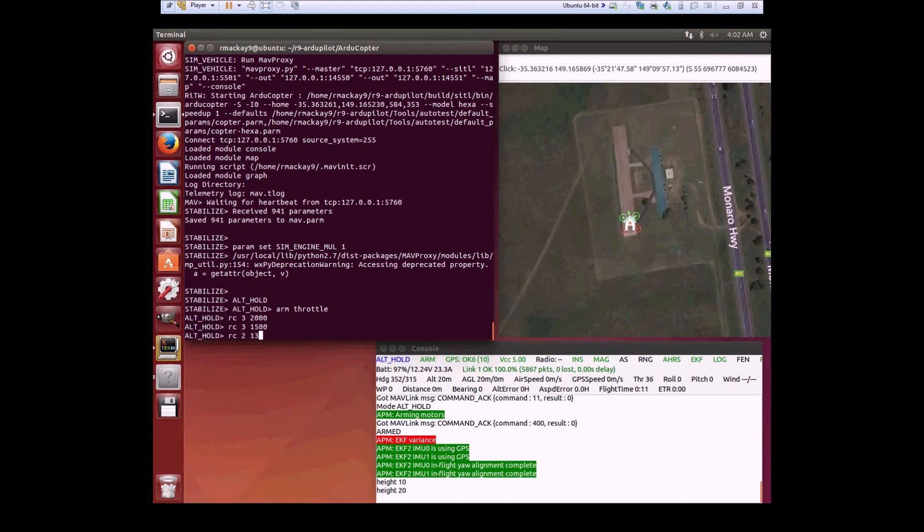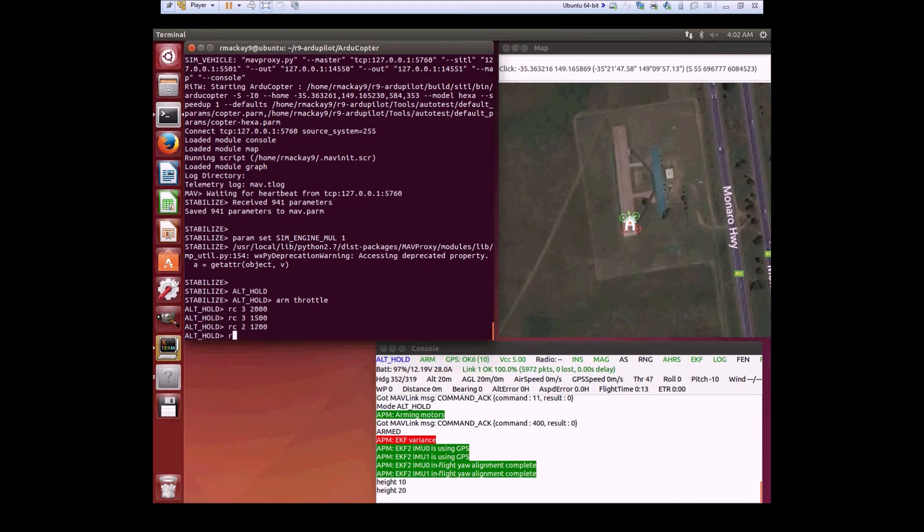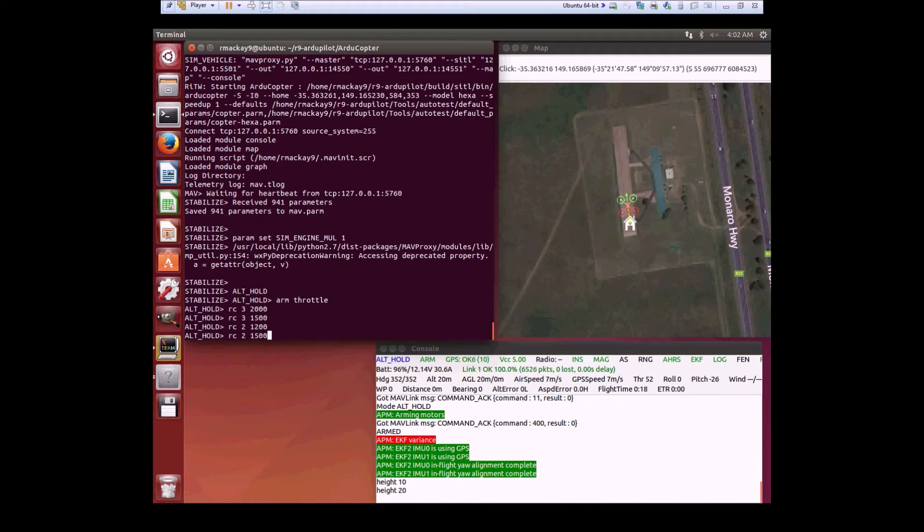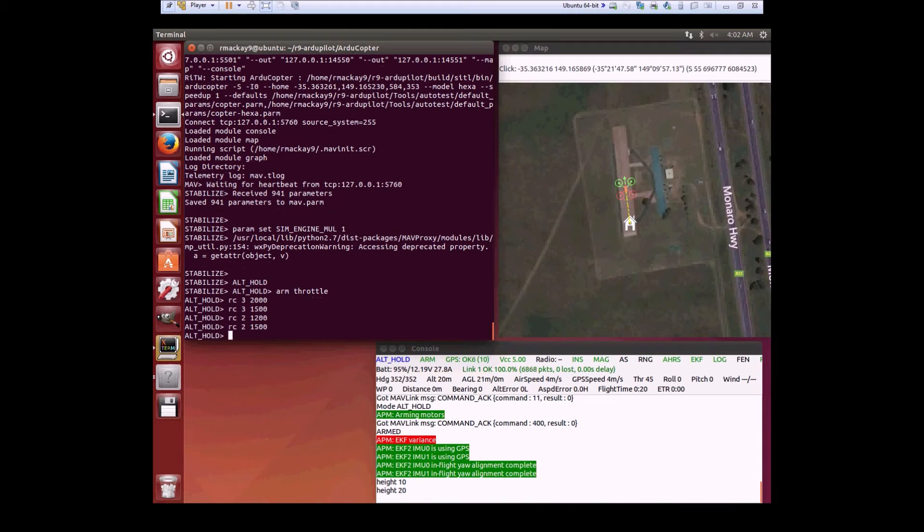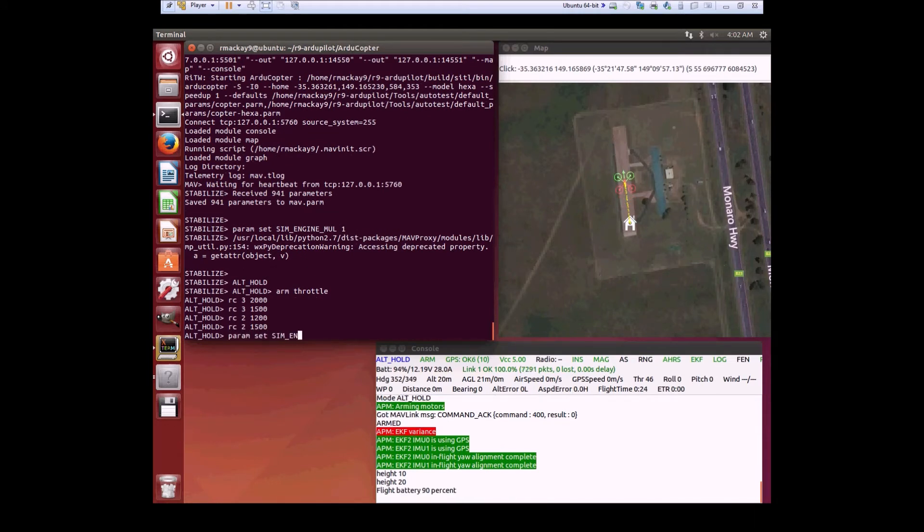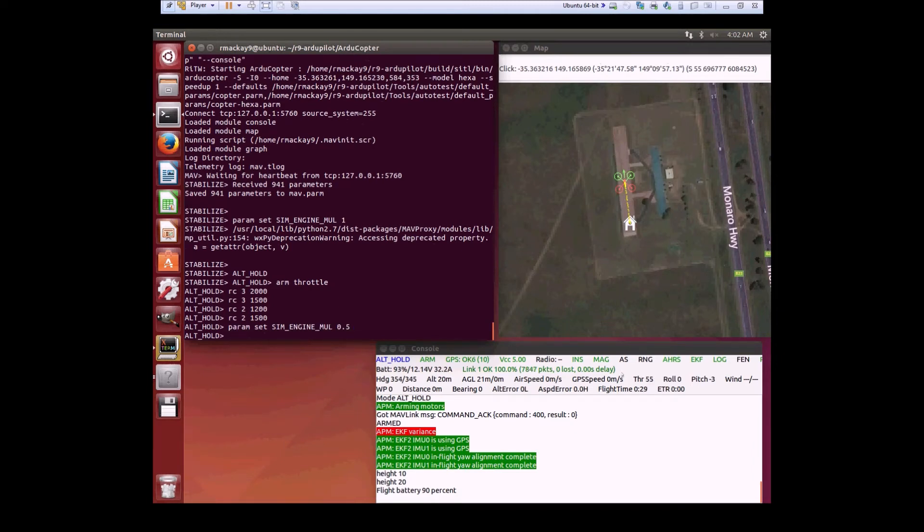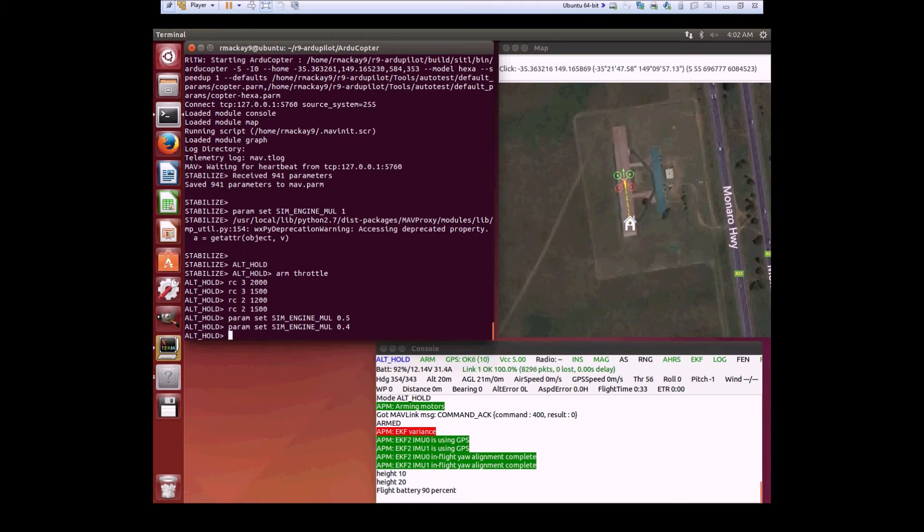Then we'll fly forward again a little bit and slow down here. We'll do the same thing again. First reduce it to 50%. See the throttle jumps up a bit. Then we'll go down to 40%.